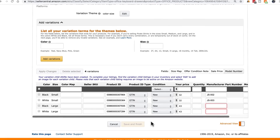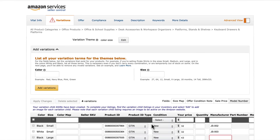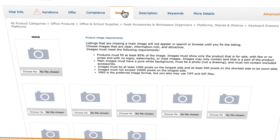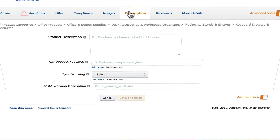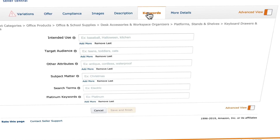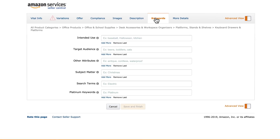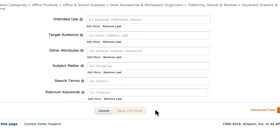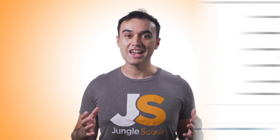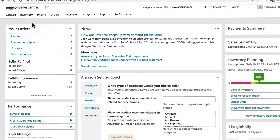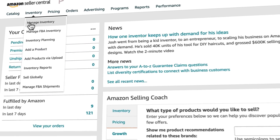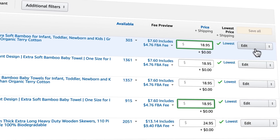You have plenty of time to change the price. Right now we're just getting the listing created. These are all the required fields at this point. You can explore the other tabs and add details such as product images, your description, bullet points, and keywords — but it's not necessary right now and we'll cover this in more depth in future videos. Click 'Save and Finish,' and congratulations — you've now created your first listing! To edit any of this in the future, go to Inventory > Manage Inventory, then select Edit from the dropdown menu.